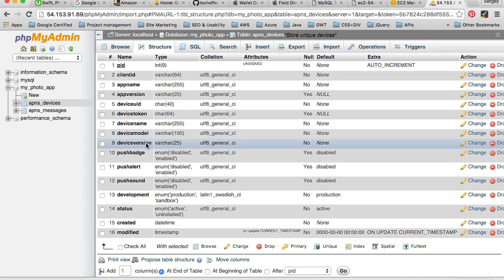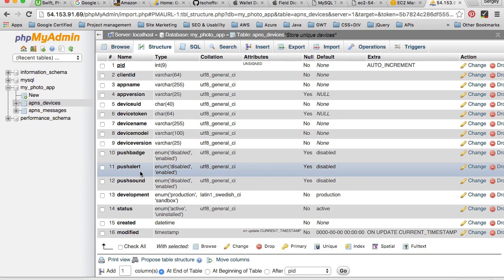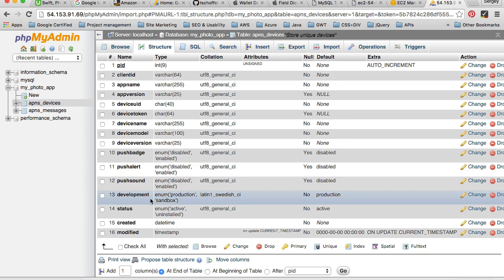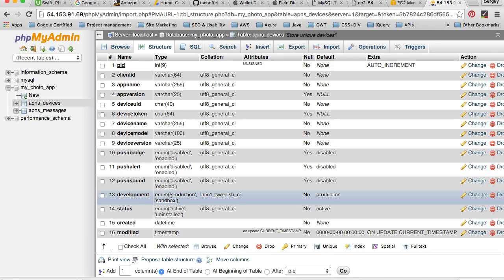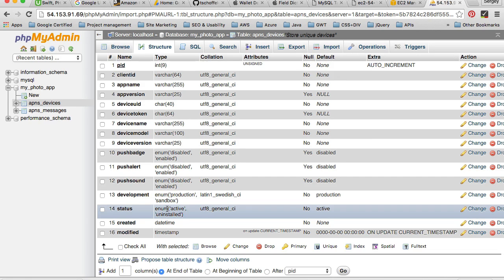Then we have device model and device version, and then whether mobile app has permission for badges, for alerts and sounds. And another very important piece of information: whether this particular device, whether this particular version of our app is in development or production mode. So when we move our mobile app, the value of this column will be production. But while we're testing our mobile application and while we use development certificate, the value for this field in records will be sandbox. And then status: when user uninstalls the mobile application, for example, we will see that the status changes from active to uninstalled.